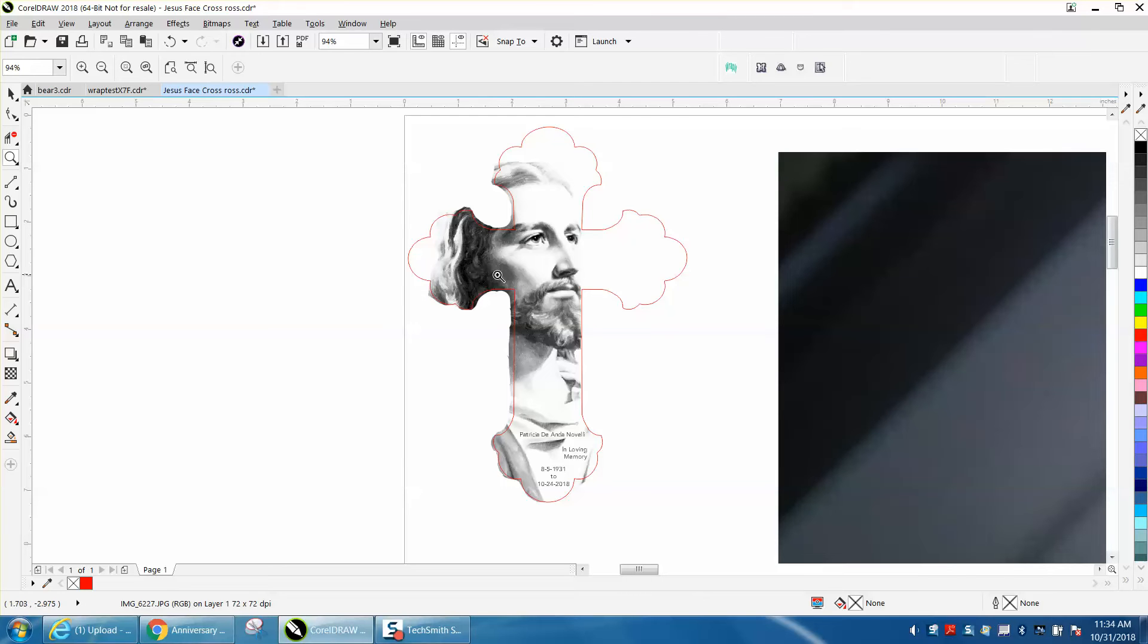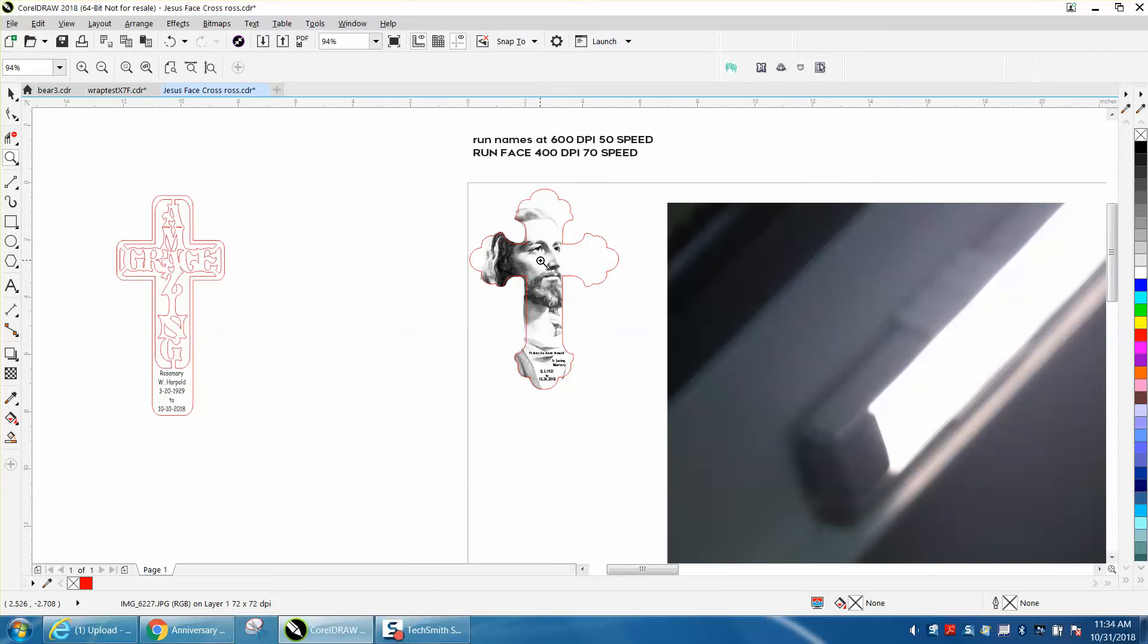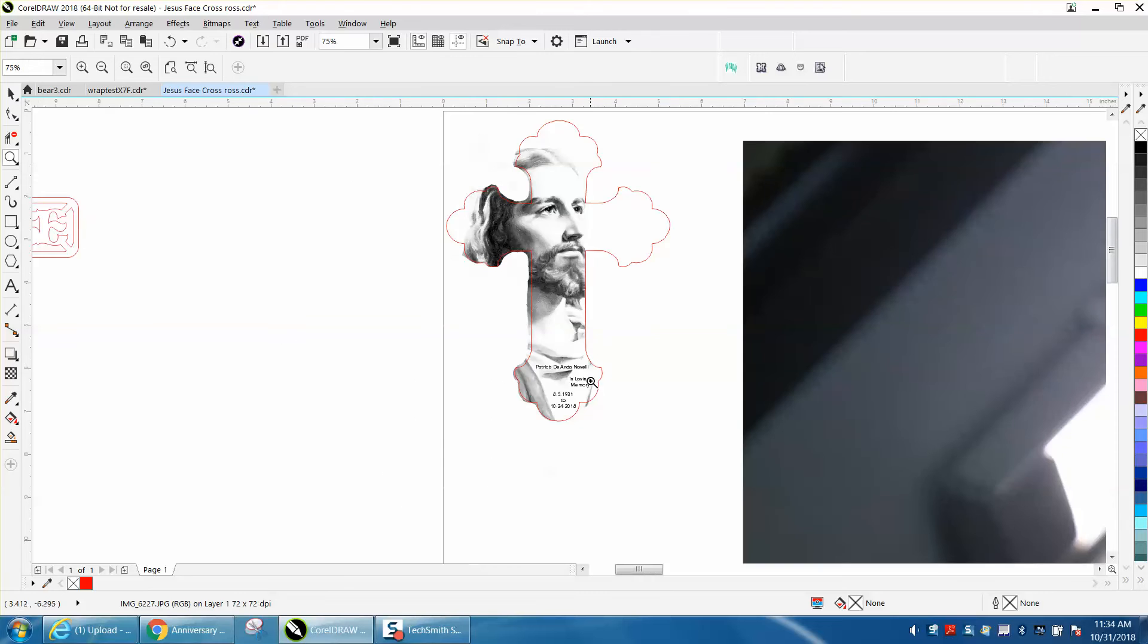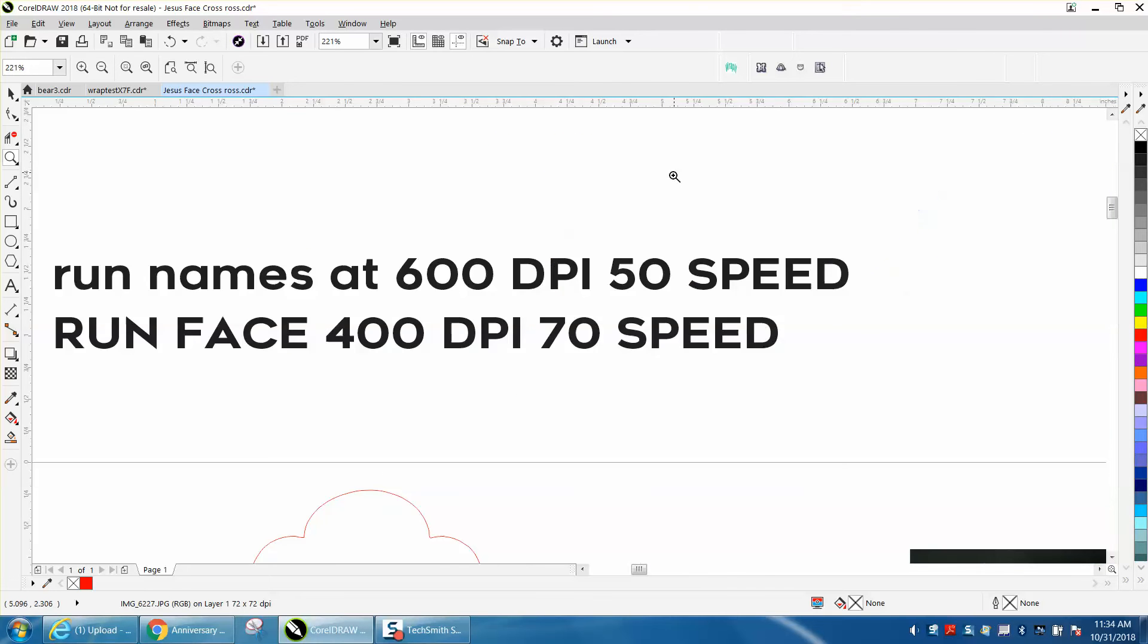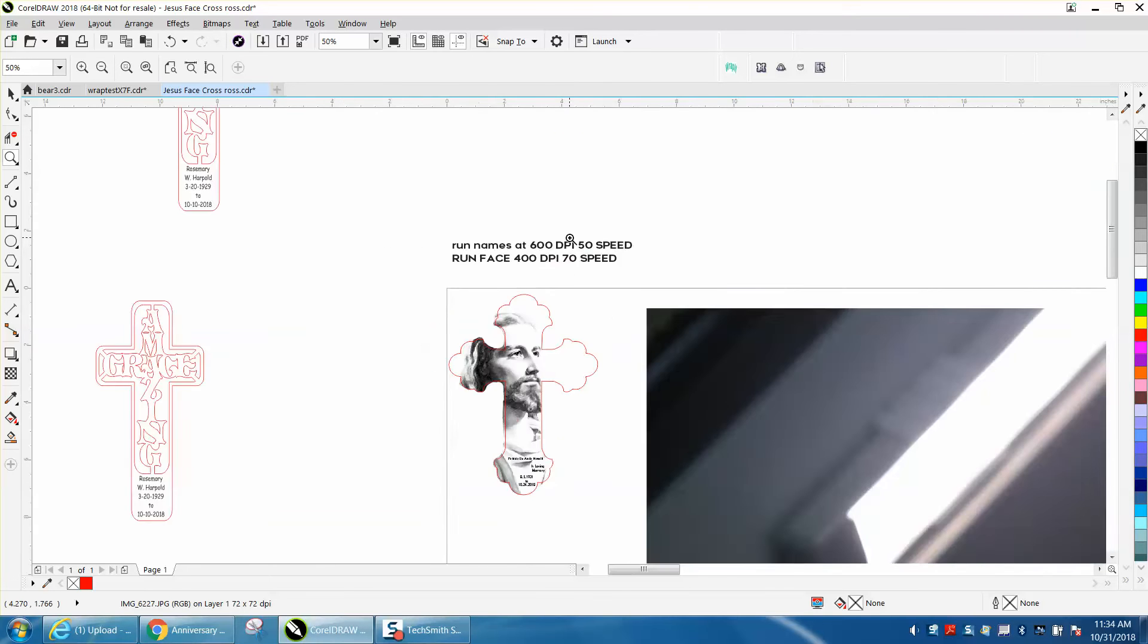This is two different versions of engraving. The face needs to be run at 400 dots per inch at 70 speed, and then I've added names for memorial, and they're run at 600 dots per inch at 50 speed, so it'll go real deep.